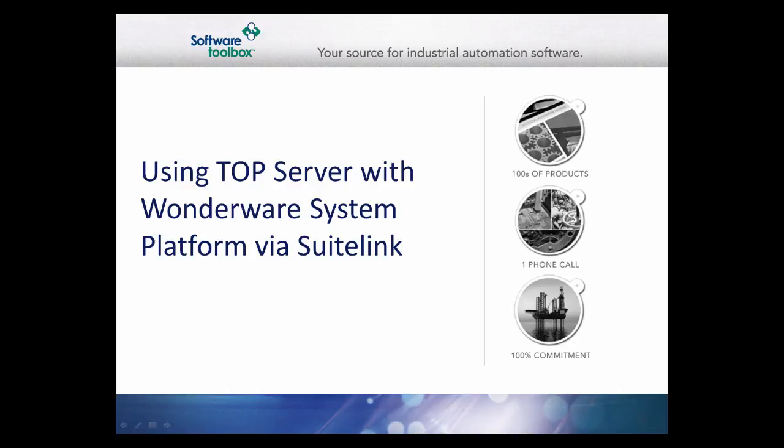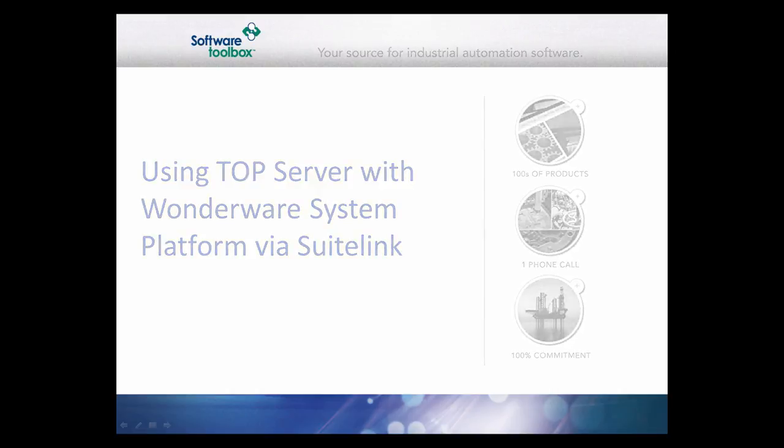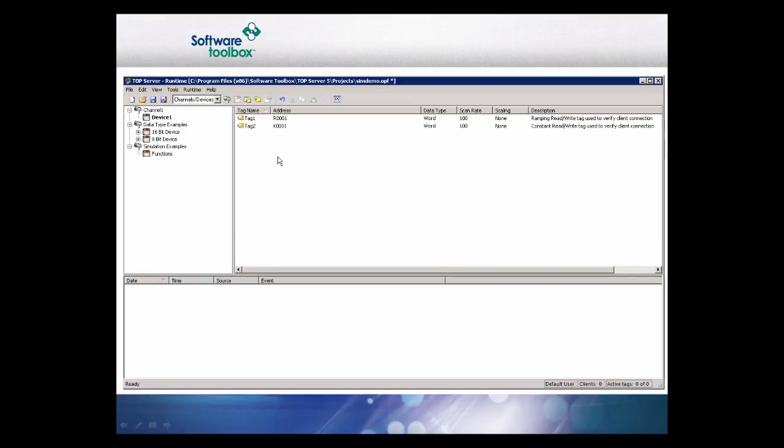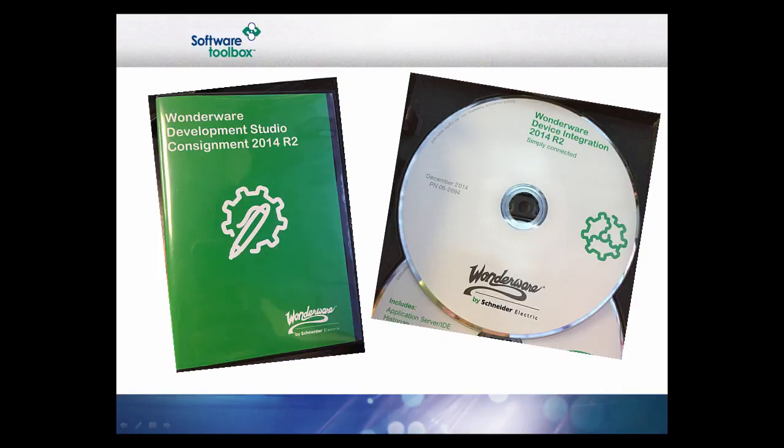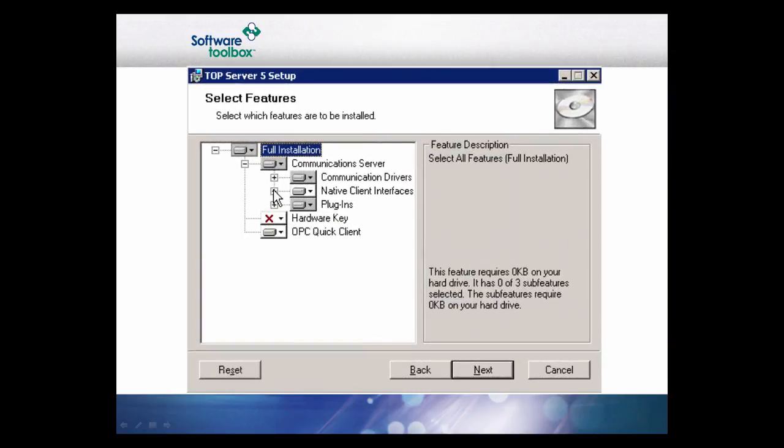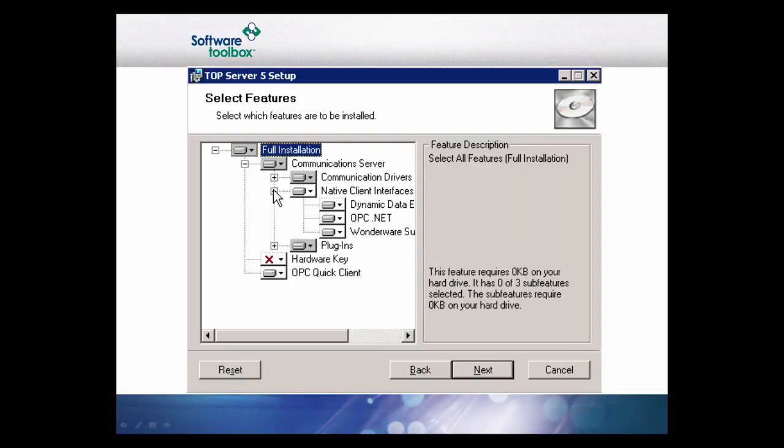In this example, we will use the simulation project that installs with TopServer. In order for the TopServer to allow SuiteLink connections, the Wonderware common components must be installed on the machine before the TopServer software. The common components can be installed from the Wonderware Factory Suite IO Server Installation CD. In many existing installations, the necessary files will be present already. However, this may not be the case if the system platform resides on a remote machine.